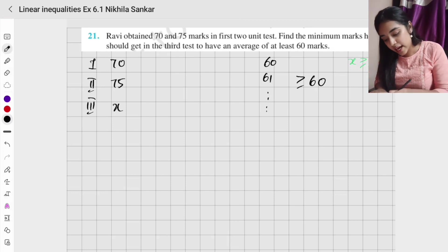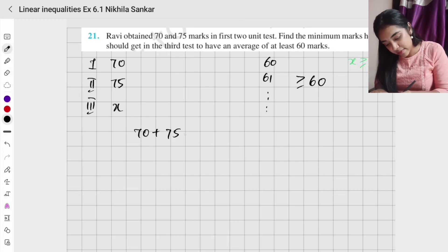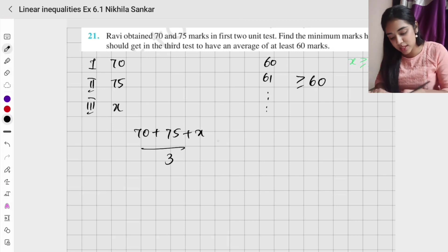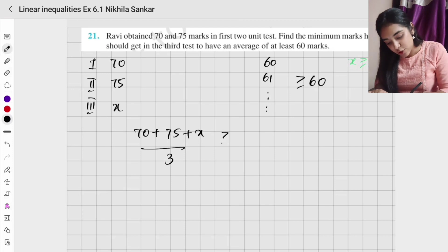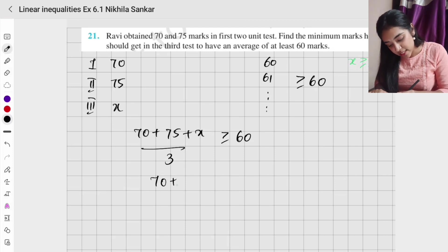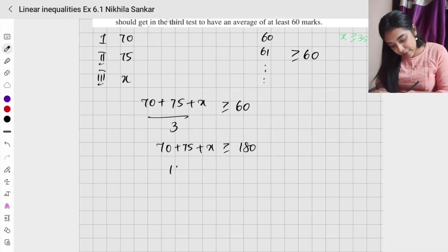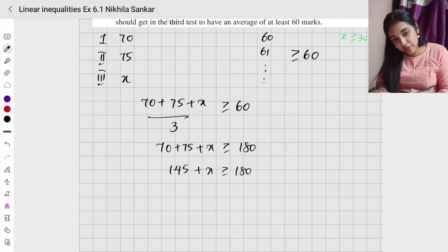The average is: 70 plus 75 plus x, the whole divided by 3 — total divided by the number of tests — should be greater than or equal to 60. Cross multiplying: 70 plus 75 plus x is greater than or equal to 60 times 3, which is 180.